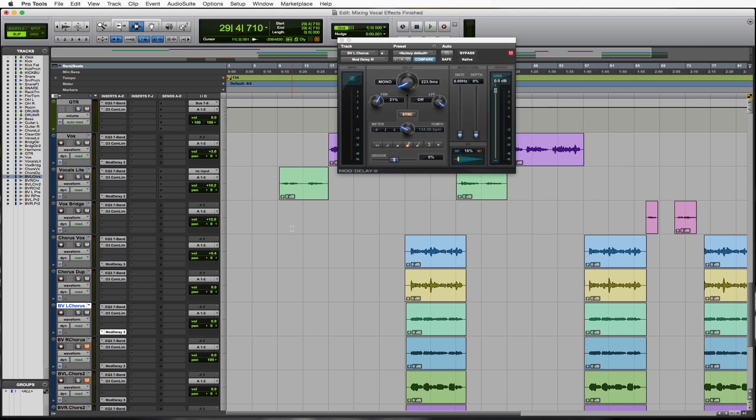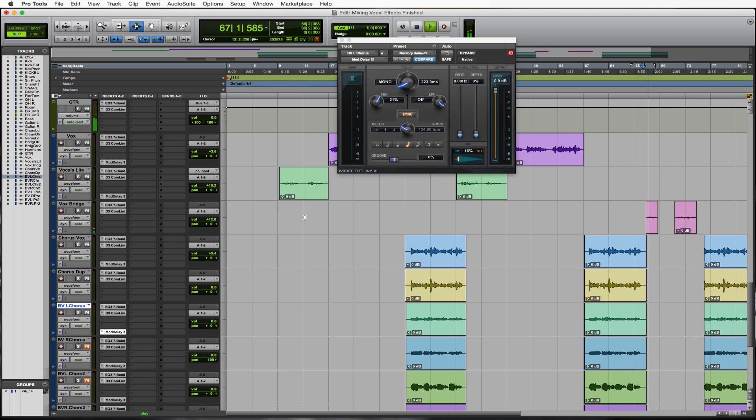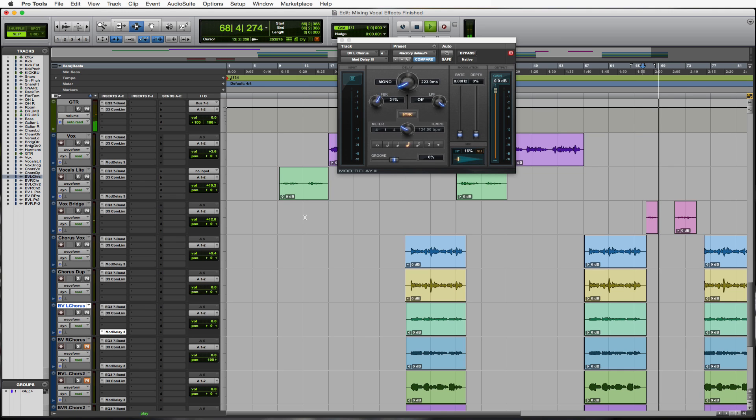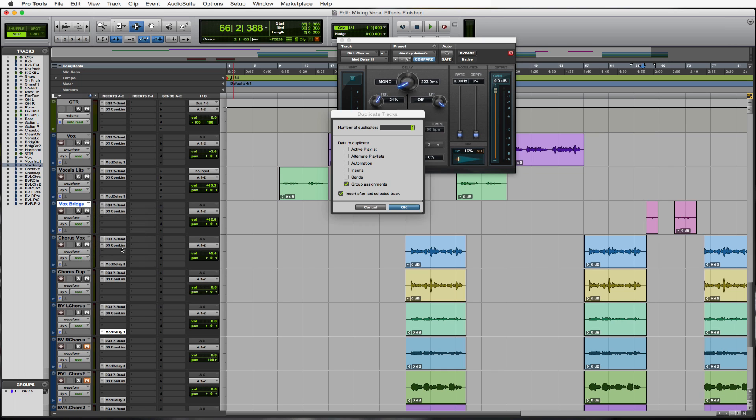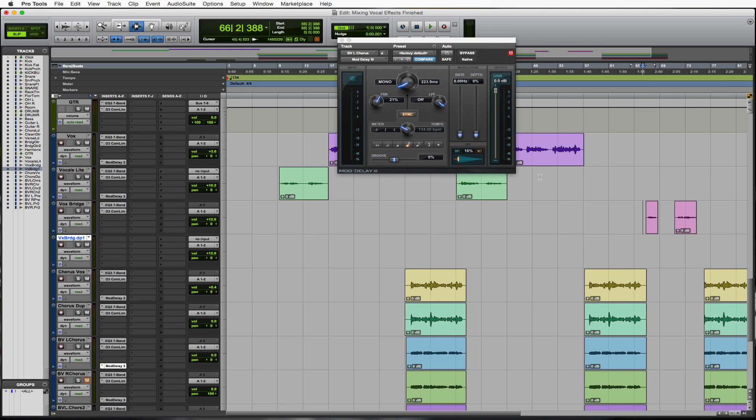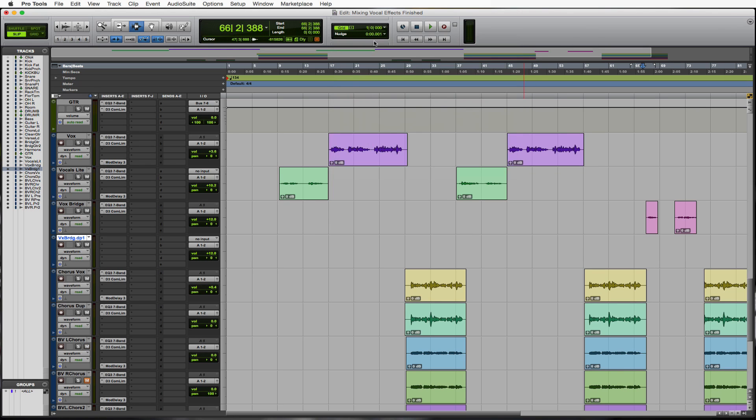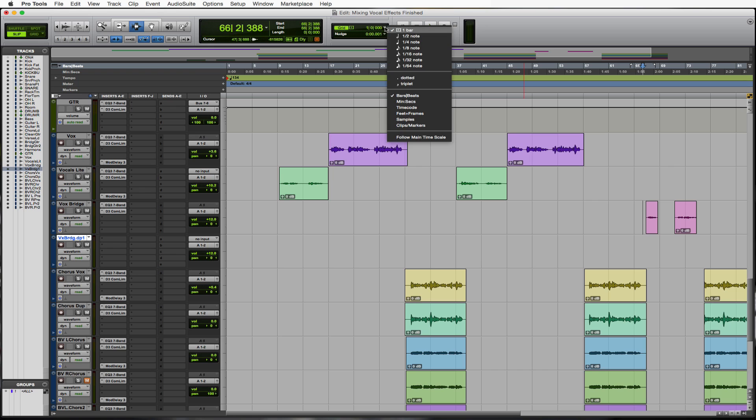We're going to go over to the bridge now because I want to do some bridge effects. Let's take a listen to what we have here to begin with. What I wanted to do is let's make a duplicate again. So click your Vox Bridge, right click it and make yourself a duplicate by clicking duplicate. We want one duplicate.